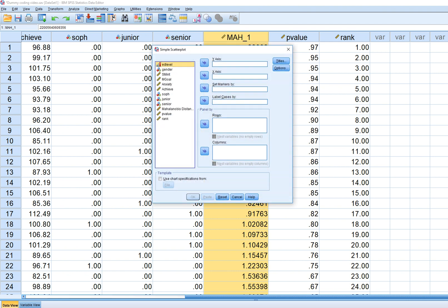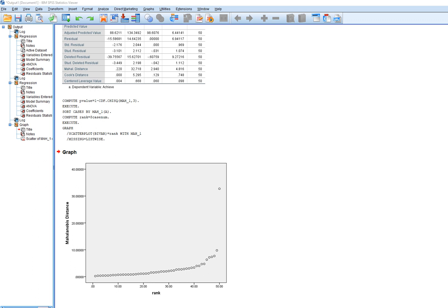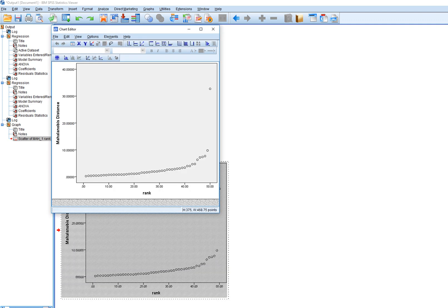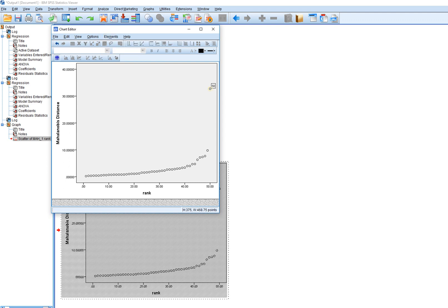Then go to Graphs, Legacy Dialogs, Scatter/Dot. Plot the ranks on the x-axis and Mahalanobis distances on the y-axis and click OK. You can see one observation that has a Mahalanobis distance considerably different from all the others. Double-clicking the figure and going to Elements, Data Label Mode, clicking on that point tells us that case number 50 is the multivariate outlier.